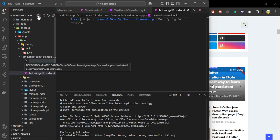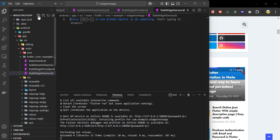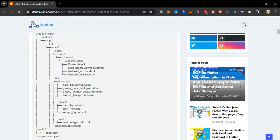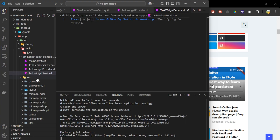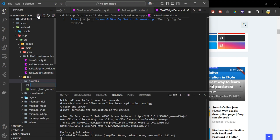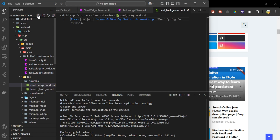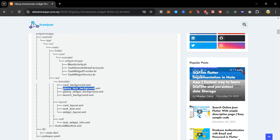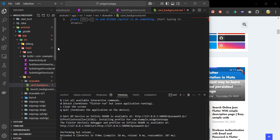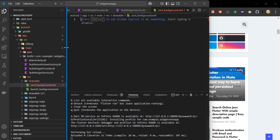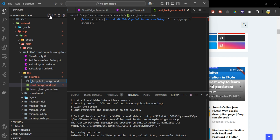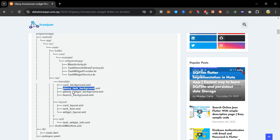Next, the drawable folder contains XML files that define the custom background and shape. Files like glassy_task_background and card_background define beautiful gradient backgrounds and rounded corners for the widget and app cards. After creating all files in our drawable directory, we head over to the layout part.